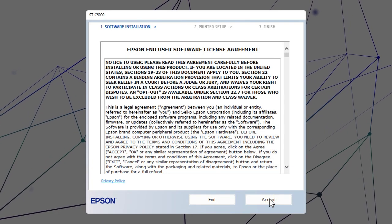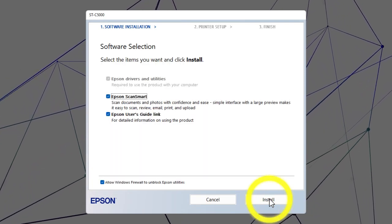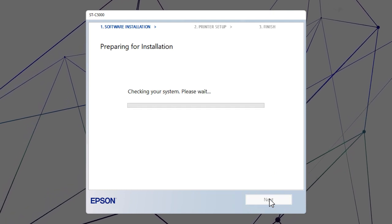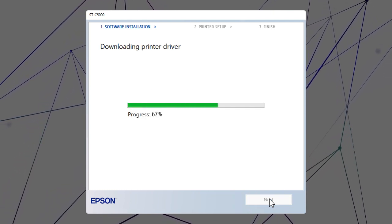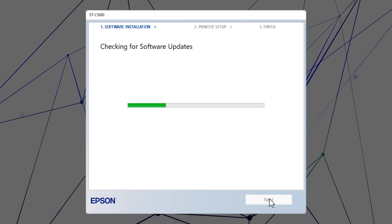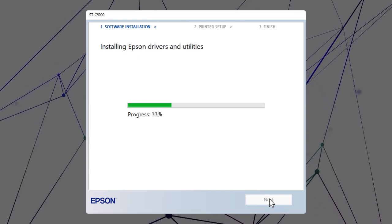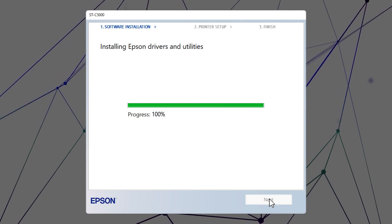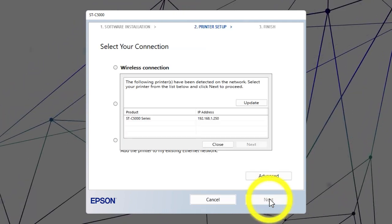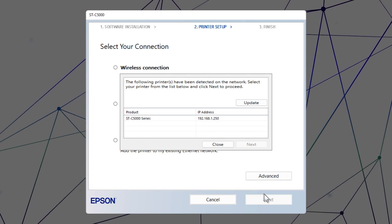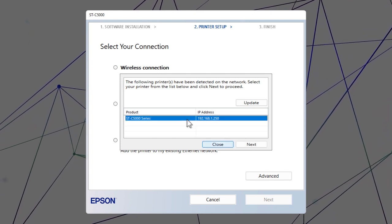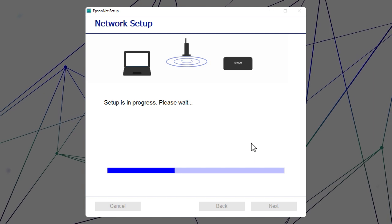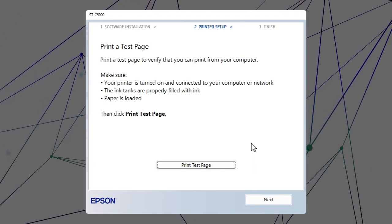Follow the on-screen instructions to install the software. When you see this screen, select your printer from the list and click Next. Follow the rest of the on-screen instructions to finish installation.